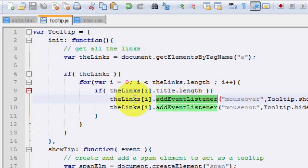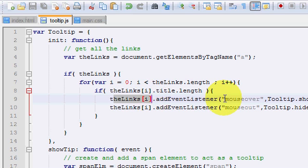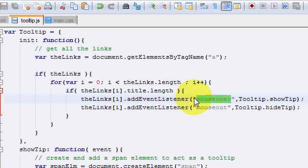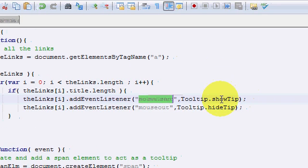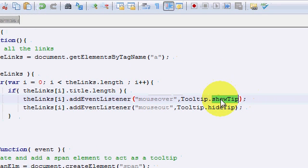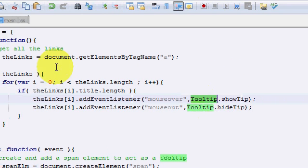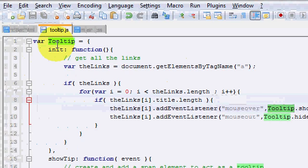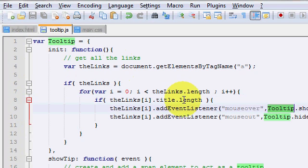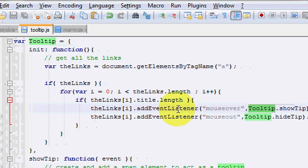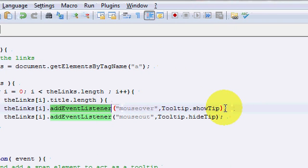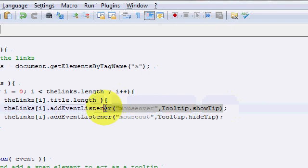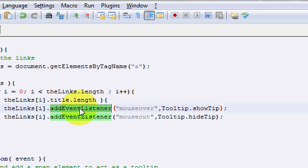So we're going to say for this particular element, what I want you to do is, if somebody mouses over this hyperlink, I want you to call this function showTip, which is within this tooltip object. And now, addEventListener is added. So that's the whole point of this method.